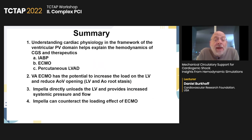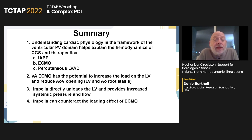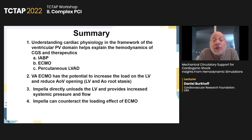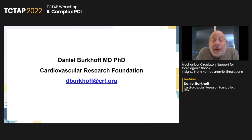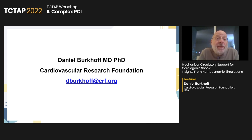In summary, understanding cardiac physiology in the framework of the ventricular pressure-volume domain helps explain the hemodynamics of cardiogenic shock and the effects of balloon pumping, ECMO, and percutaneous LVADs like Impella. VA ECMO has the potential to increase the load on the LV and reduce aortic valve opening, leading to LV and aortic root stasis. Impella directly unloads the LV and provides increased systemic pressure and flow. Impella can counteract the loading effects of ECMO. Thank you, and I hope this brief introduction to hemodynamics in the pressure-volume domain and the simulations provided by our Harvey simulator have been helpful to your understanding of cardiogenic shock and mechanical circulatory support.